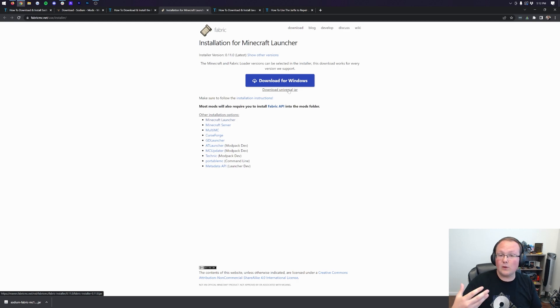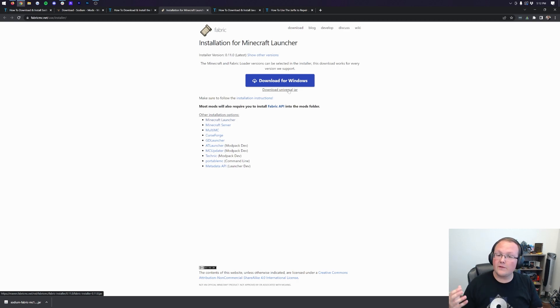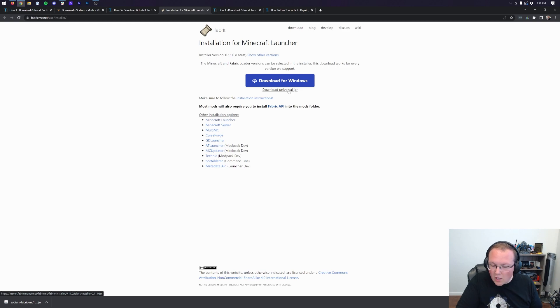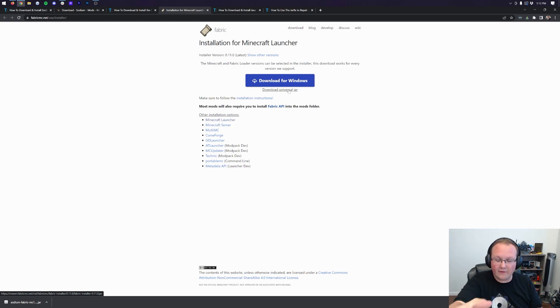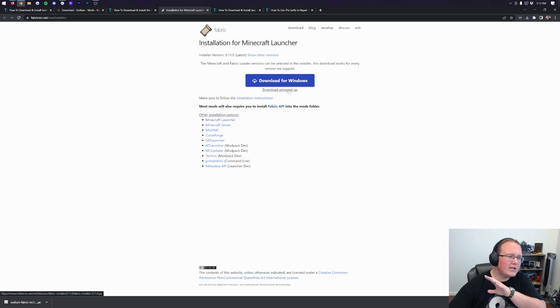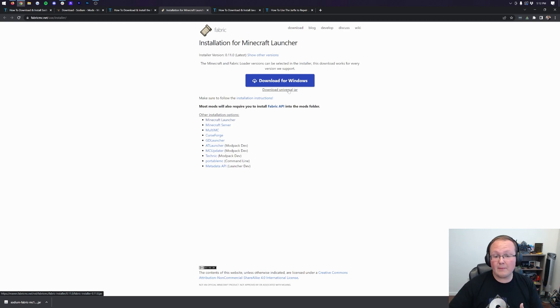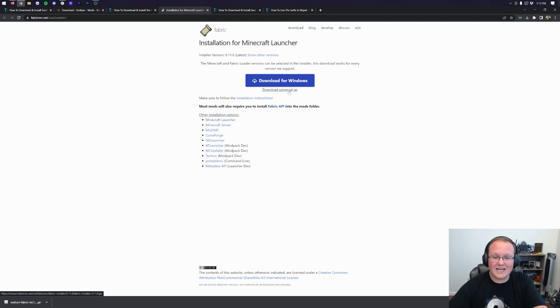The reason we're doing that and skipping the Windows version is because if you download the Universal Jar, you will be able to install all their Minecraft mods after you get this. So it's very important to go ahead and do this one. That way you're set up for the future. If you want Forge mods or other Fabric mods, you've got this set up. So let's go ahead and click the Download Universal Jar here.